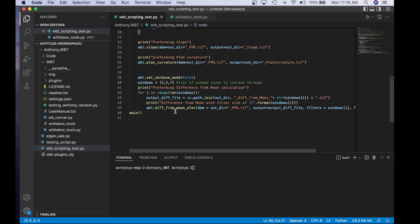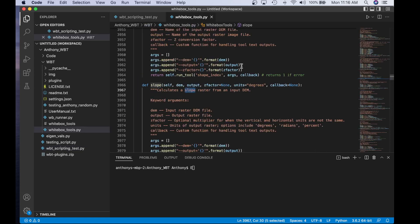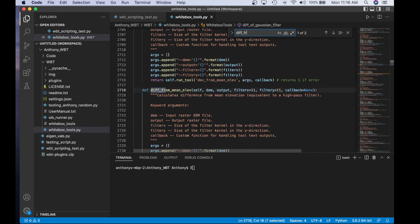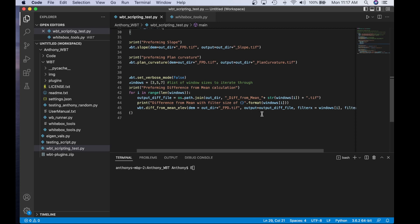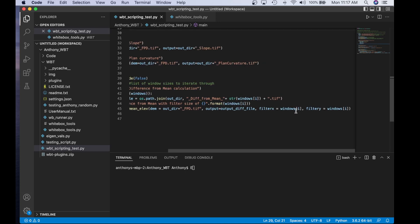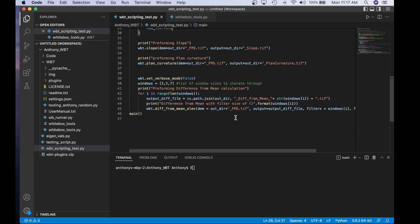I also print an update showing what window size we're on — for example, 'difference from mean with a filter size of three' or 'filter size of five' — so we know what we're actually extracting. Then I perform the process call to difference_from_mean_elevation. Checking the API, the required parameters are: dem, output, filter_x, filter_y, and callback. So I call wbt.diff_from_mean: the DEM is the output directory plus the FPD feature preserving smoothing output; the output is the output_diff_file created each iteration; and filter_x and filter_y are set to windows[i], giving us three by three, five by five, and seven by seven.